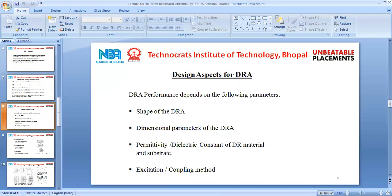Design aspects of DRA include: the shape of the DRA, dimensional parameters of the DRA, permittivity and dielectric constant of the DRA material, the substrate, the microstrip, and the coupling method. The performance of the DRA antenna thus depends on shape, dimensional parameters, permittivity, and the excitation or coupling method, giving us more controlling parameters compared to microstrip antennas.